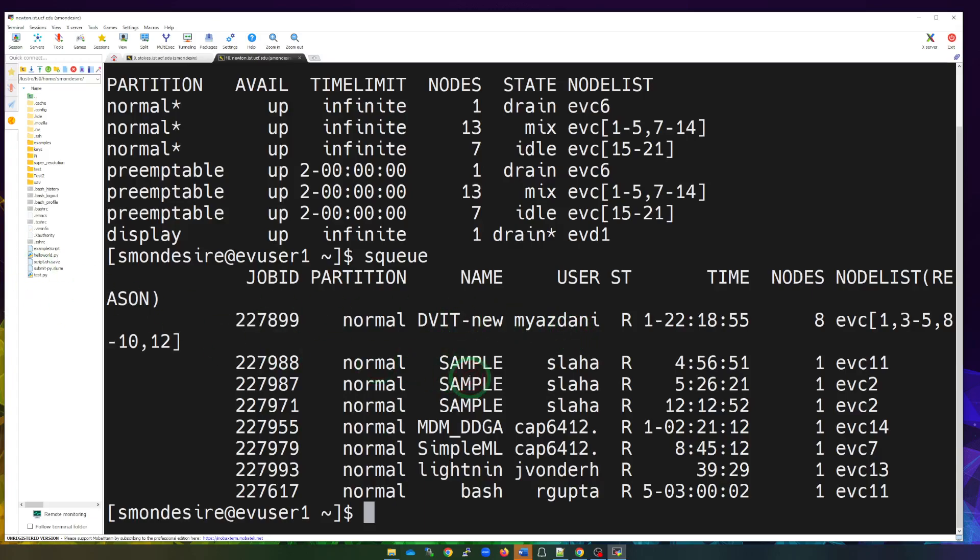If you want to find out your job, for example, these are all users running jobs right now. But let's say you want to look for yours. Maybe the list is very large, especially if you're on the Stokes cluster, you can type in sq space,